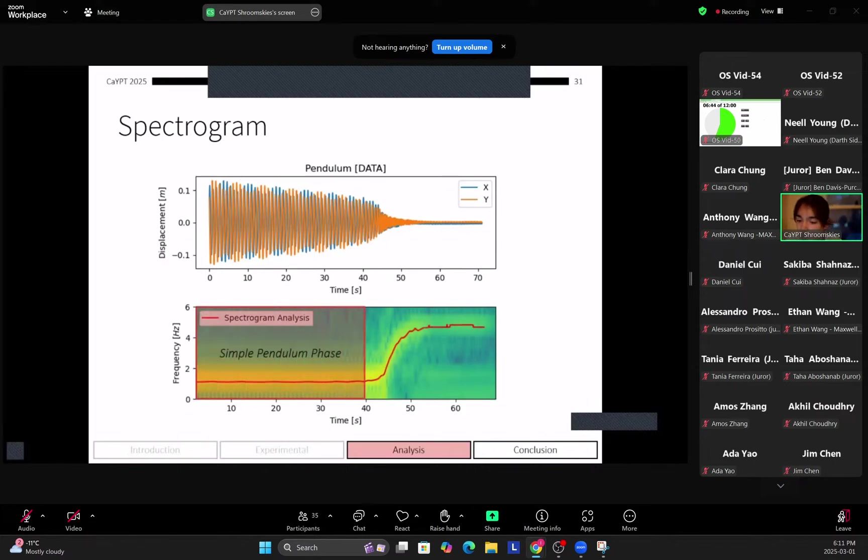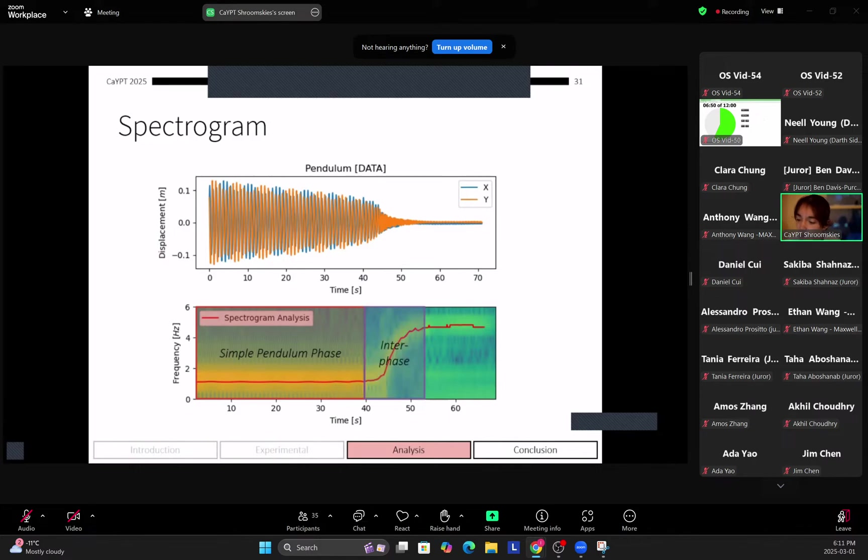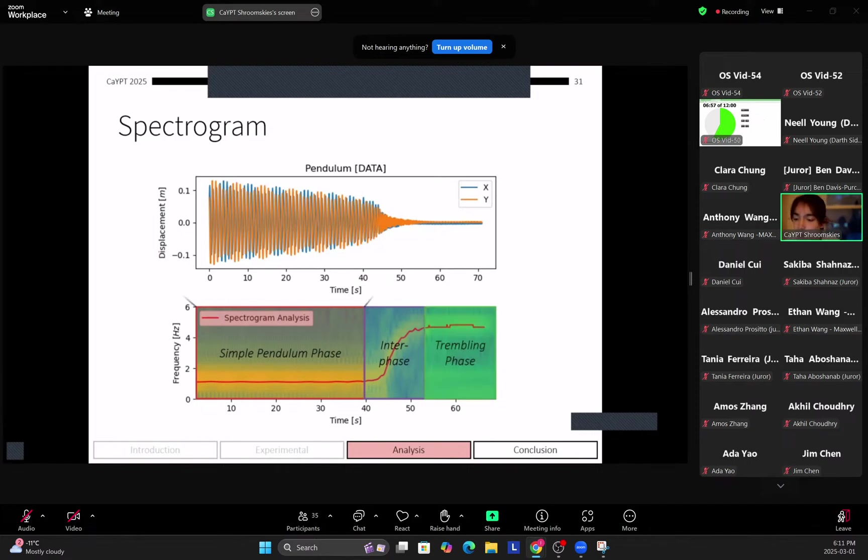So what you see is that first you have this oscillation phase, where it acts as a simple pendulum. The frequency of the oscillation stays constant as it orbits in a circular orbit. After that we have an interface where the frequency that it's oscillating at rises sharply. And lastly you have a trembling phase where the frequency stays roughly constant.